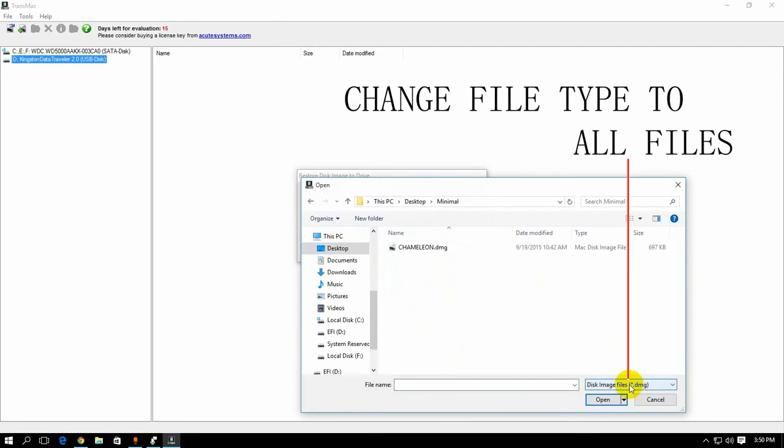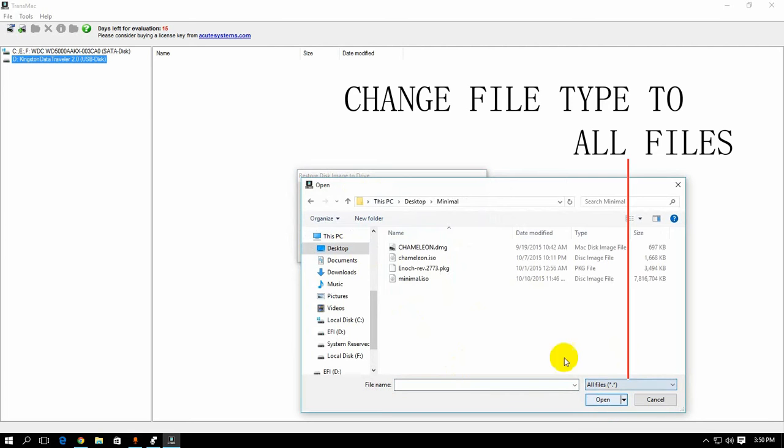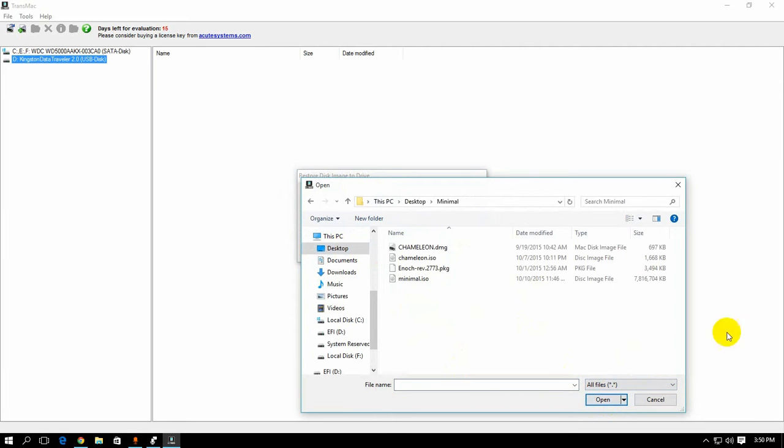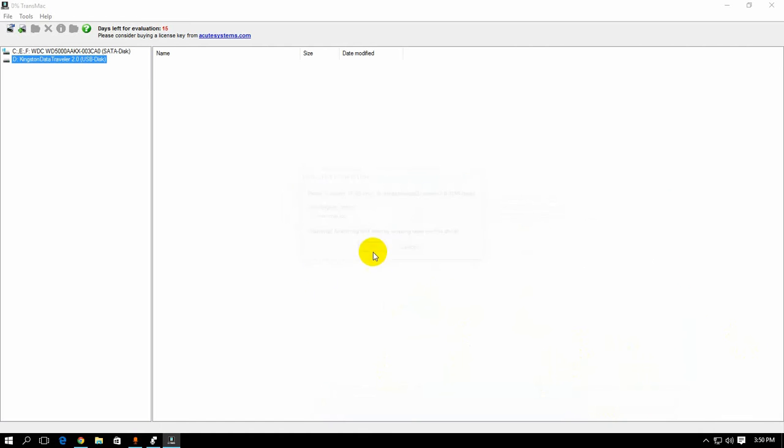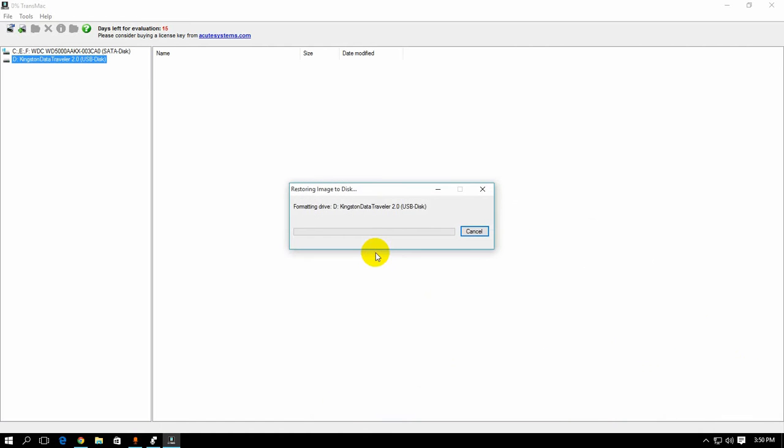Double click. Double click. Change this option to show all files. Once it's selected to all files, click on Minimal.iso. Press open. And OK.